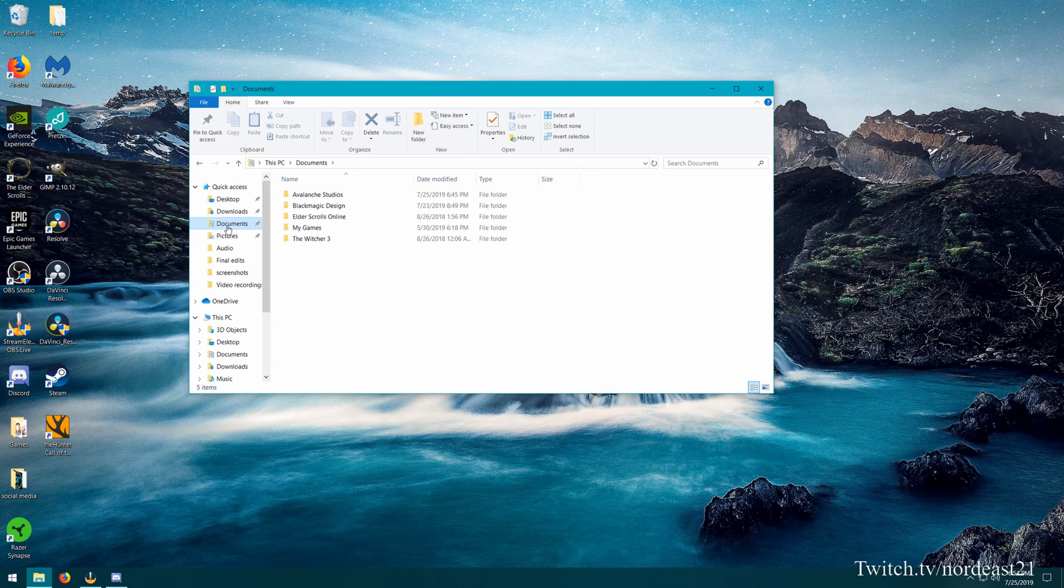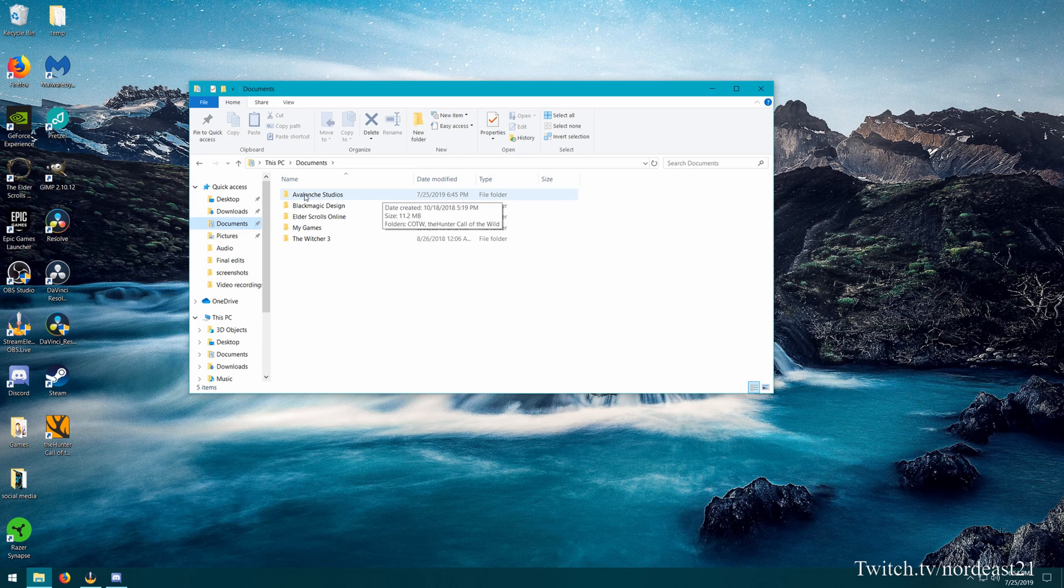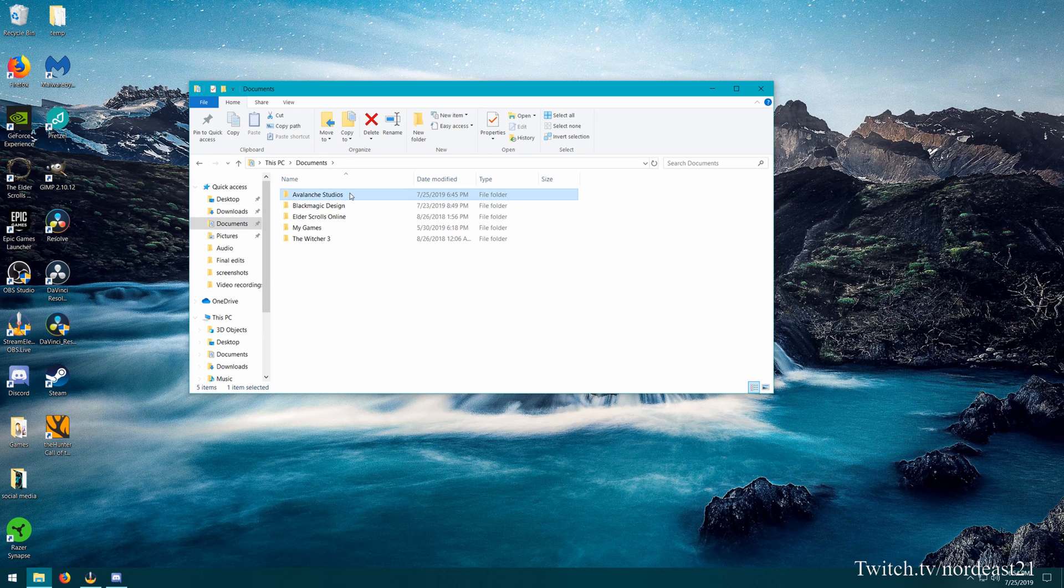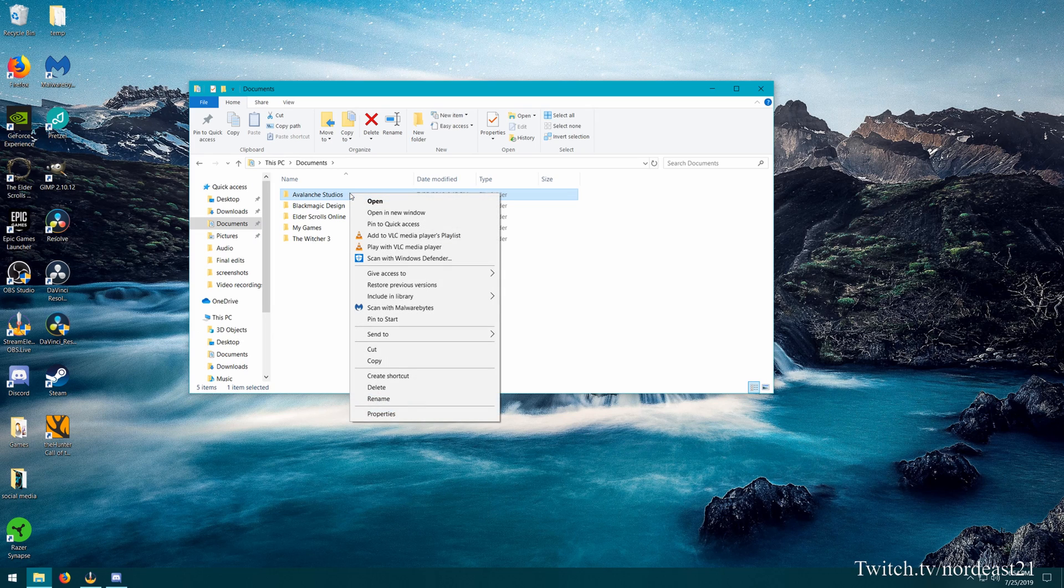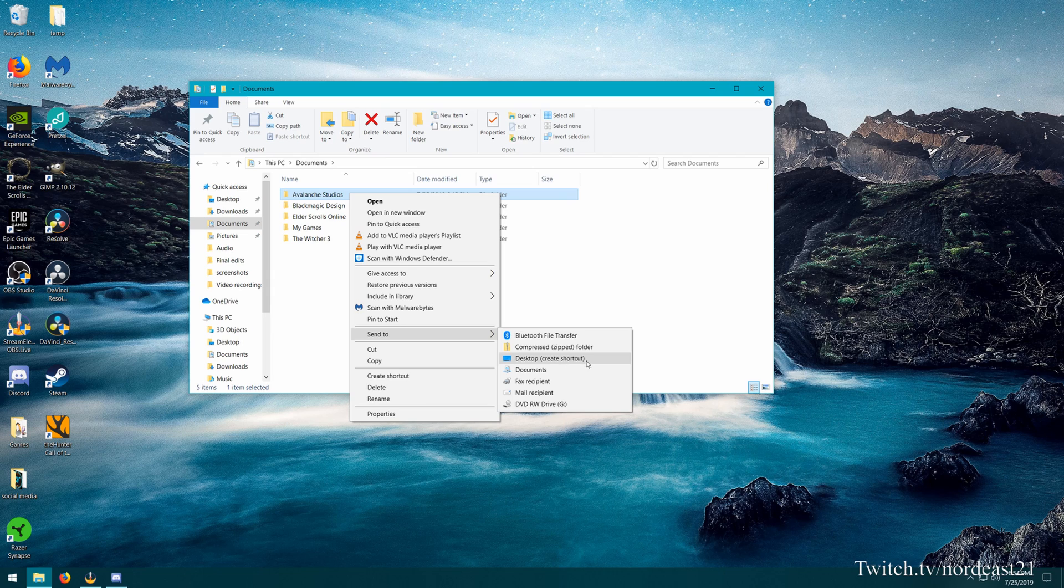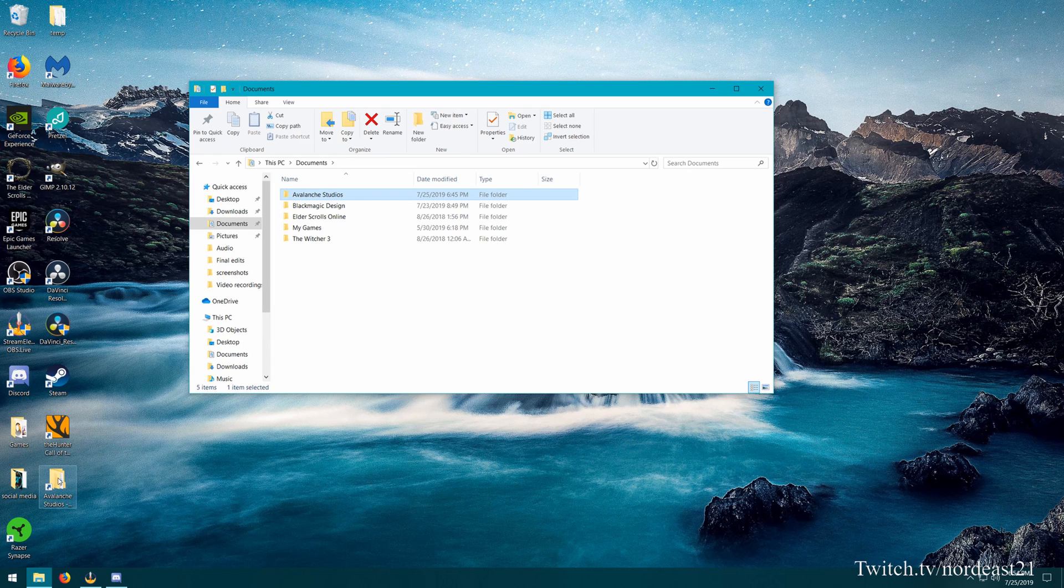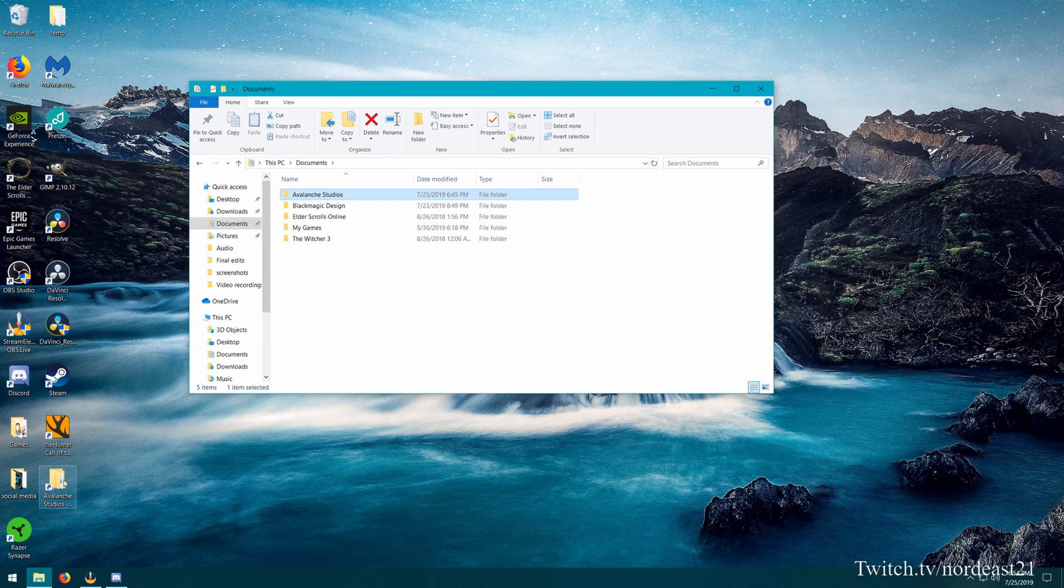Now when we're in the documents, we're going to be looking for the Avalanche Studios folder. Now what I highly recommend that you do is highlight the folder, right click it, hit send to desktop to create a shortcut. Now what that's going to do is bring that folder, a shortcut to that folder onto your desktop. This is going to make switching your save games that much easier.